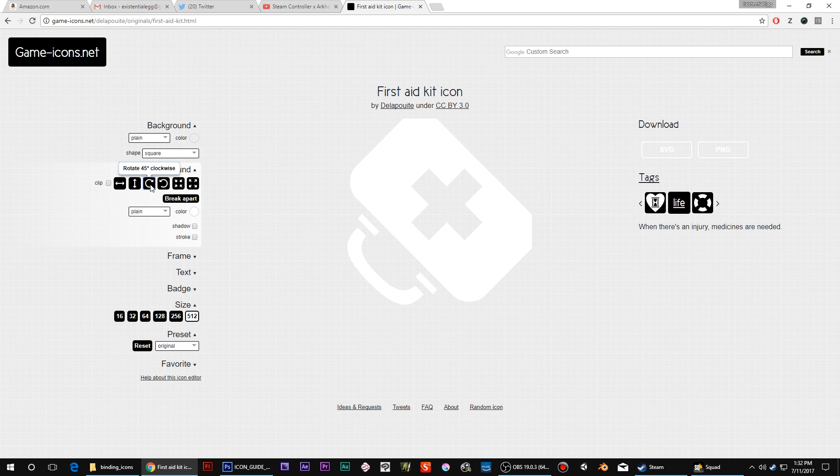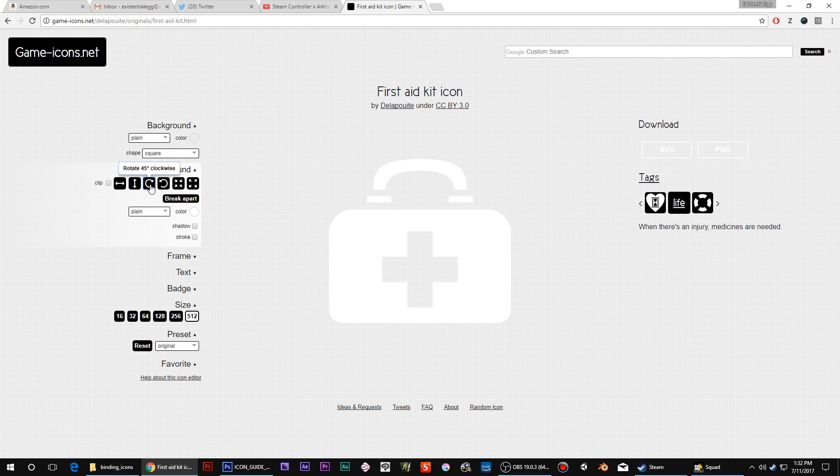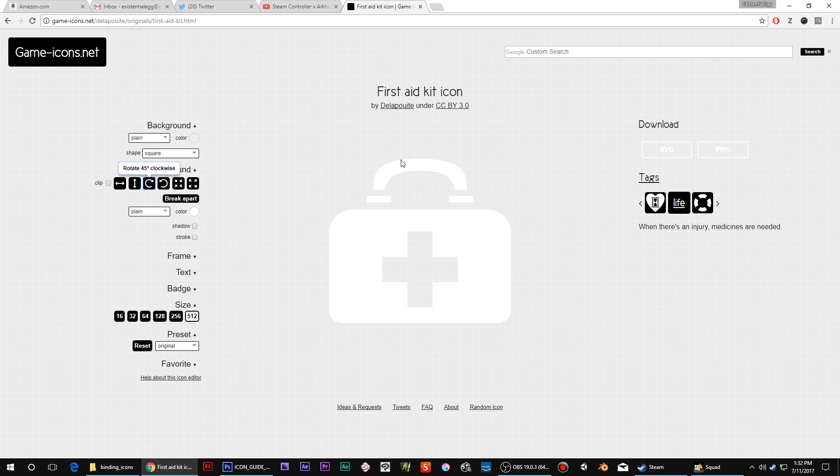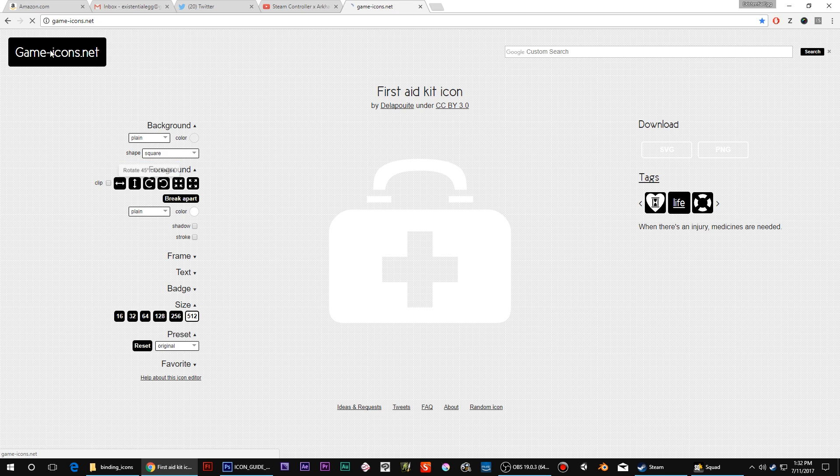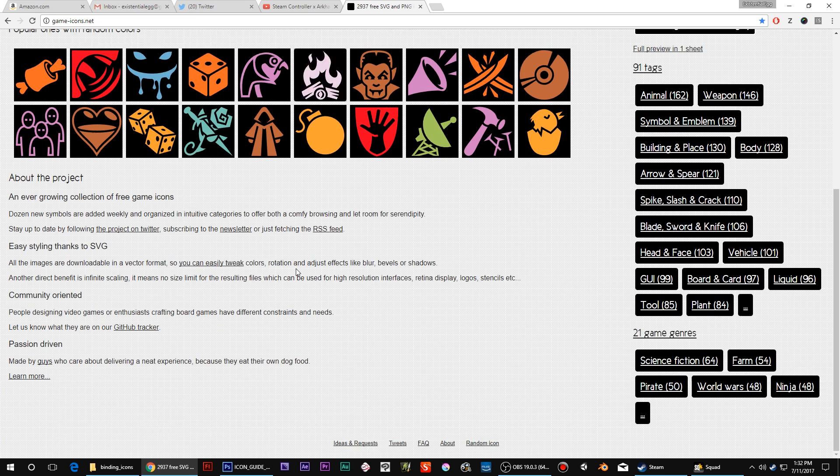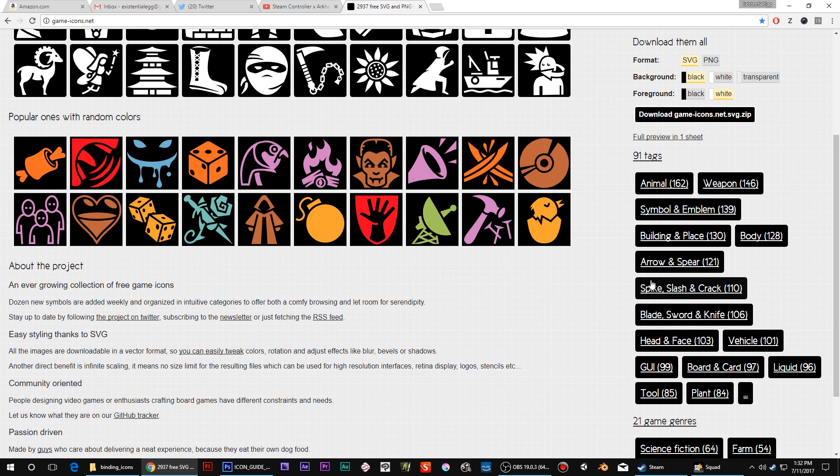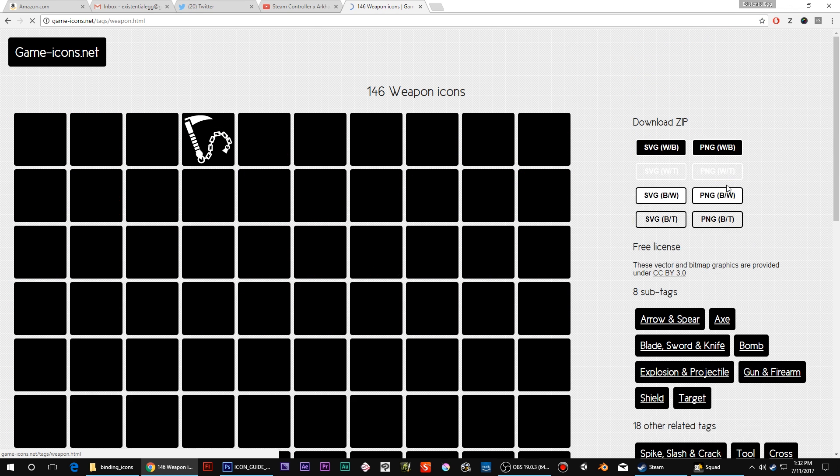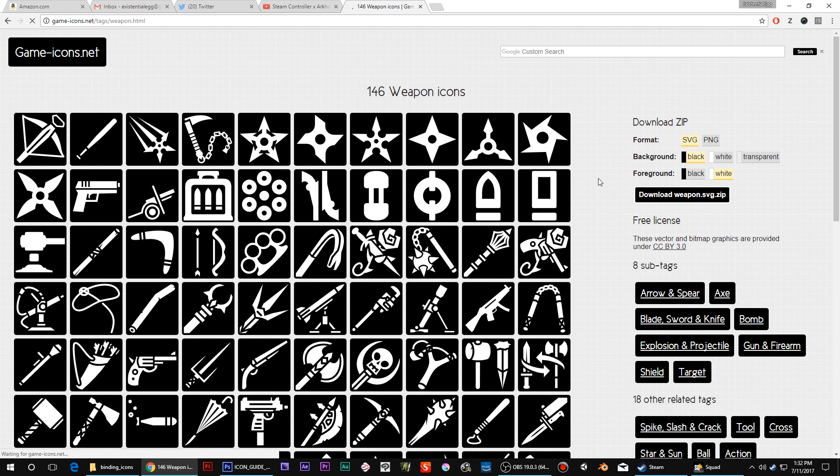But from here you can basically edit them on the site, save it as a transparent white PNG at 512 by 512. It's ready to go. You save that, you just rename it to what you want, and then you can dump it in. And there's a lot. A lot of them are pretty clear.